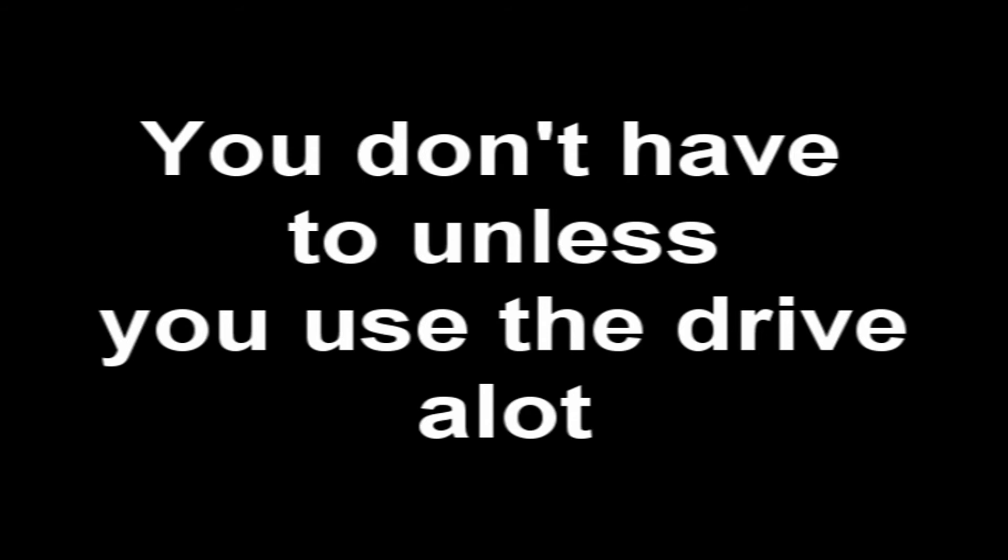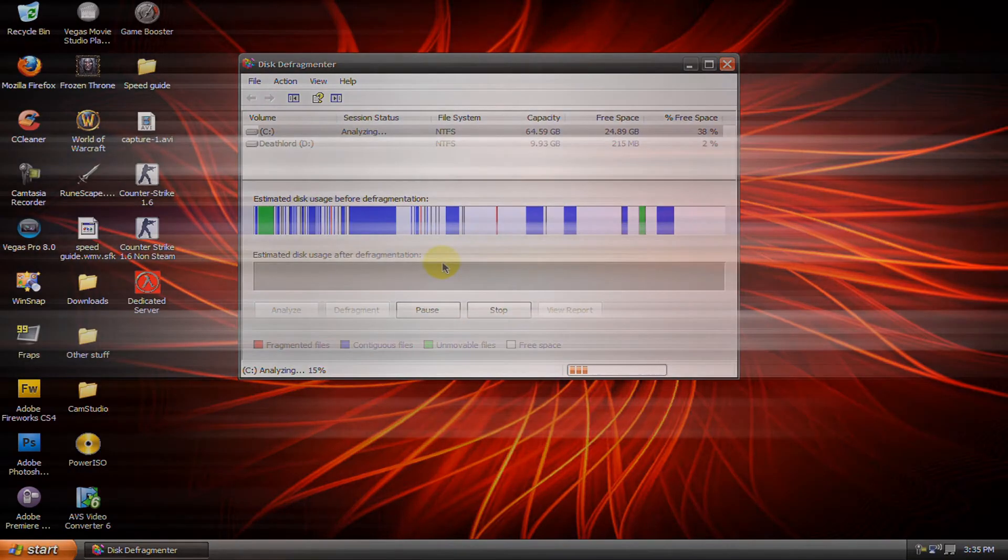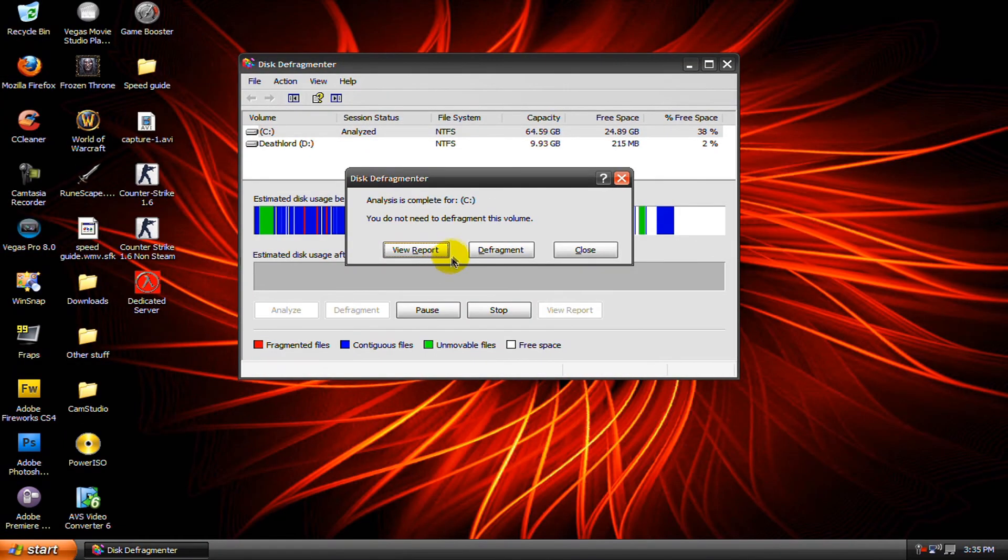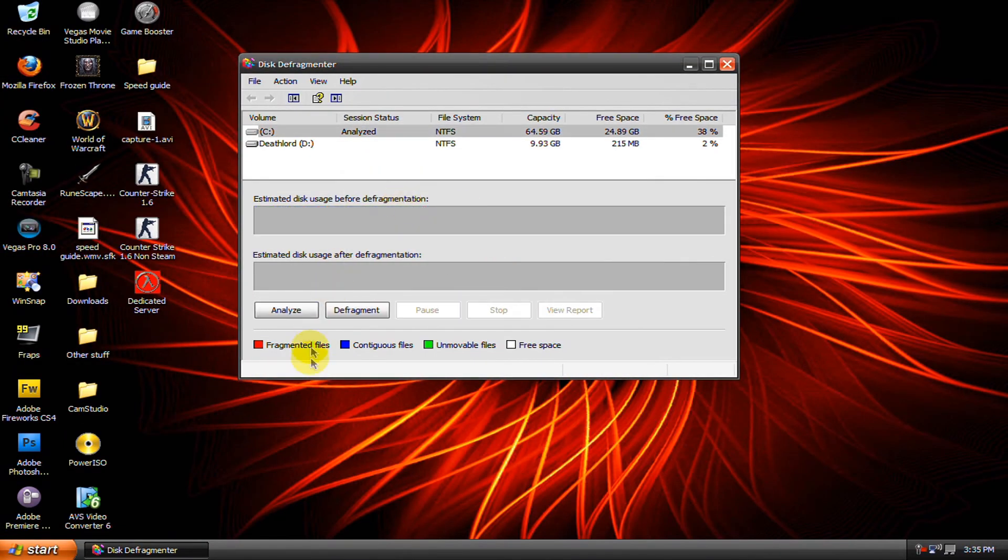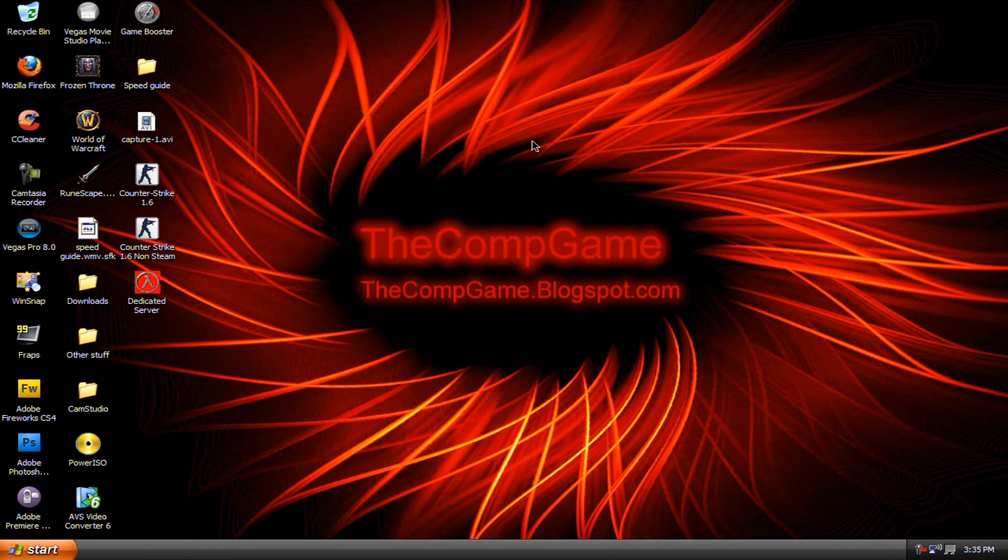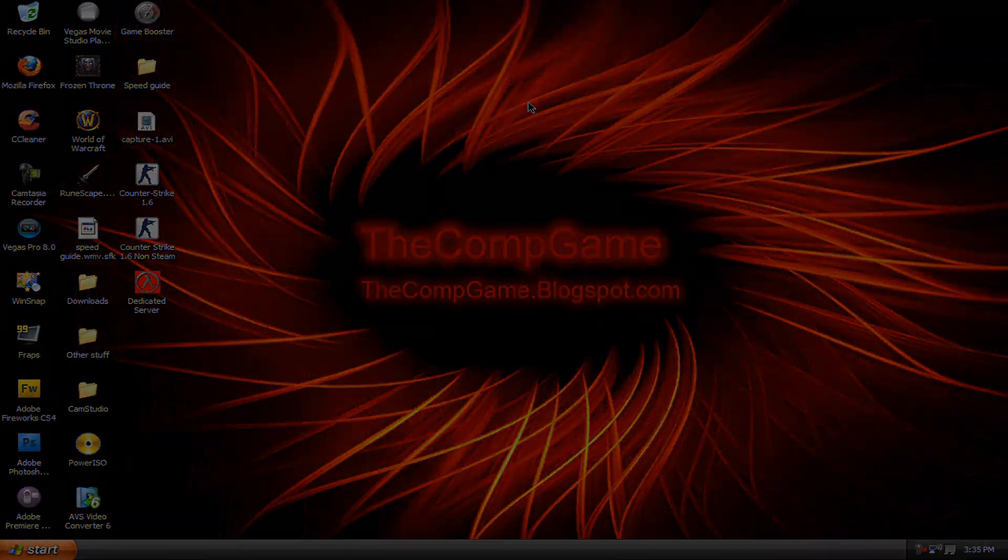Then once it's finished analyzing you have to defragment it, so click defragment. This can take a long time so I'll just stop this and that's it. Thanks for watching this video, please rate, comment and subscribe. I'll also have this guide on my blog so go there and check it out. Thanks for watching.